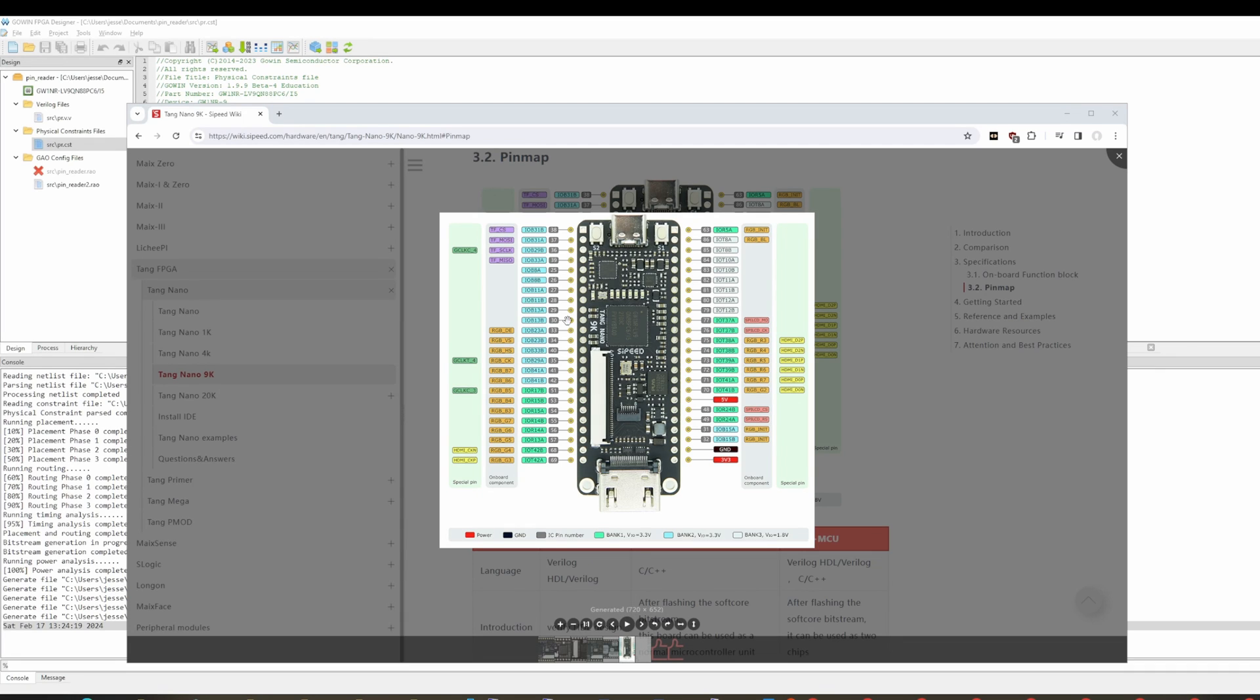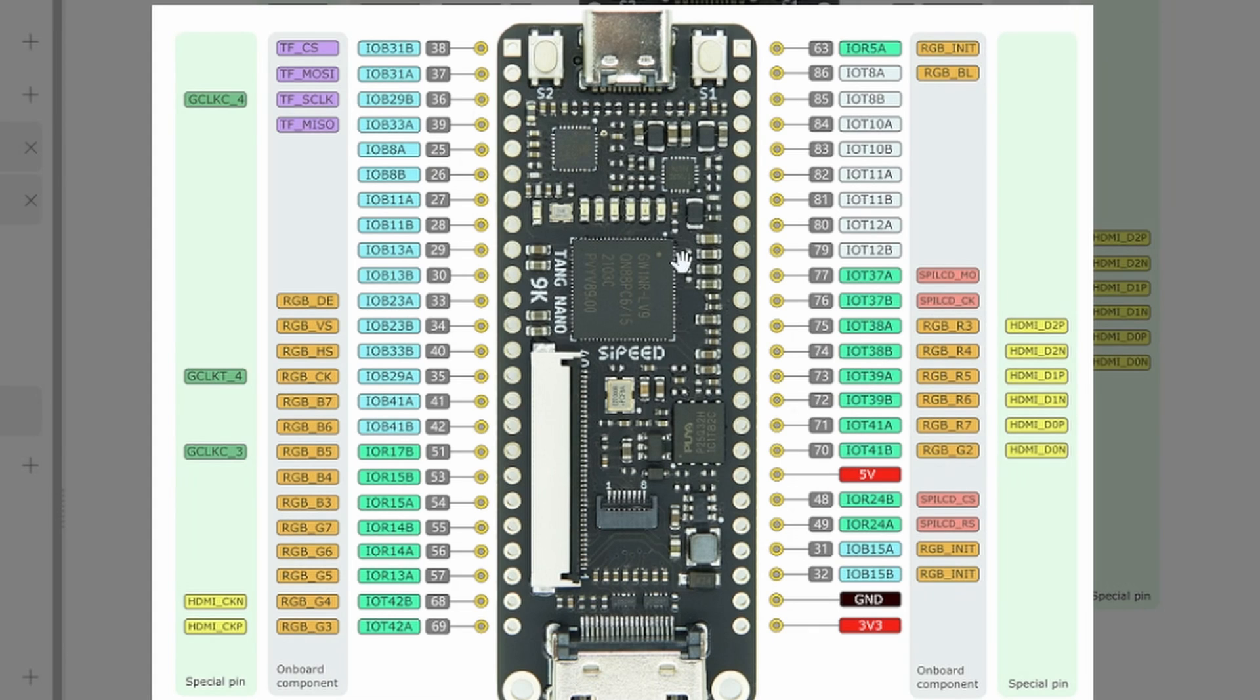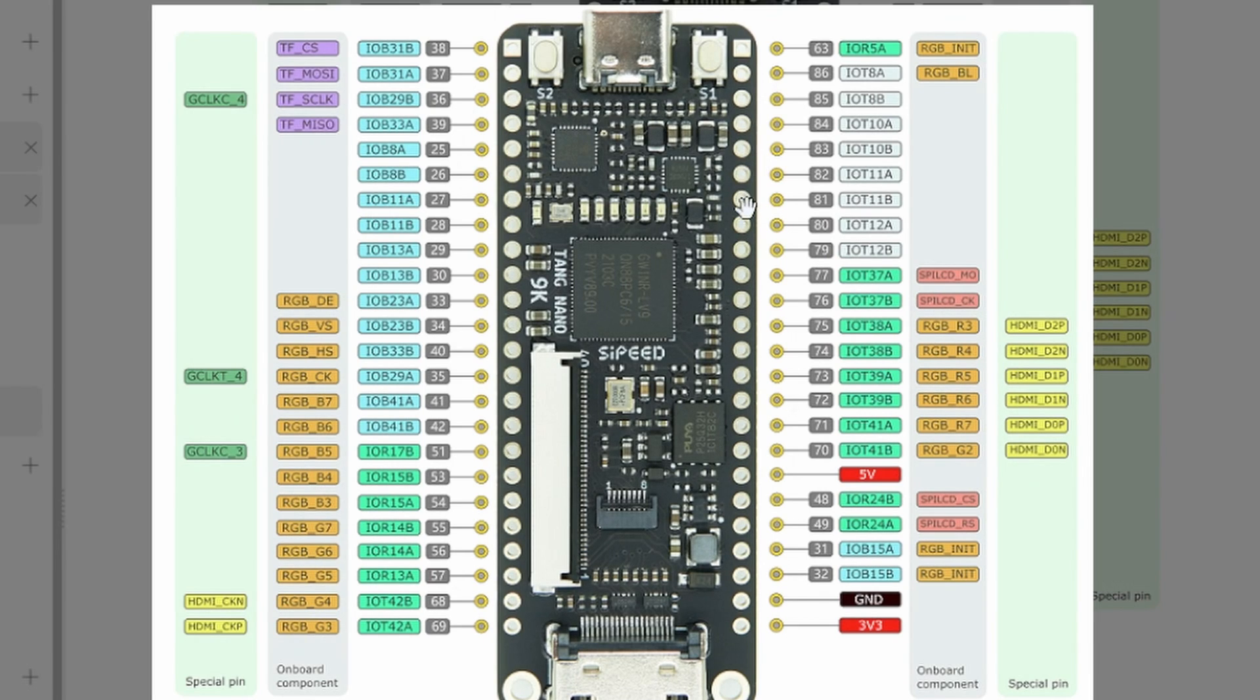Hey there, Internet. So today I've spent the last eight hours trying to figure out how to do some basic stuff with the Tang Nano 9K and the GoWin FPGA Designer application. So I just want to go through a couple of the things that I learned. We're going to create a quick project. It's pretty basic and hopefully I can help you understand some of the things that were just completely difficult for me to get through my thick head.